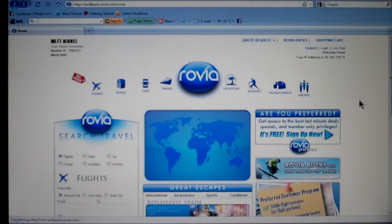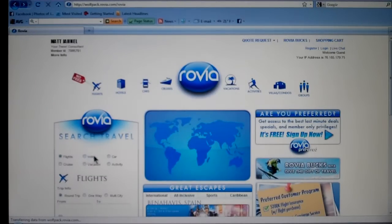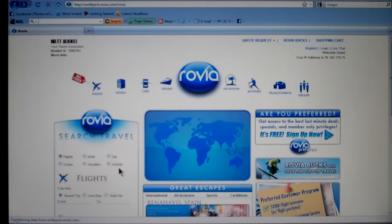Now remember, on your Rovia website anybody in the world can go to your website and book anything to do with travel. As you can see over here, we have flights, hotel, car, cruise, vacation — even if they book their activities, you'll get paid 50% of the commission on anything that is commissionable.